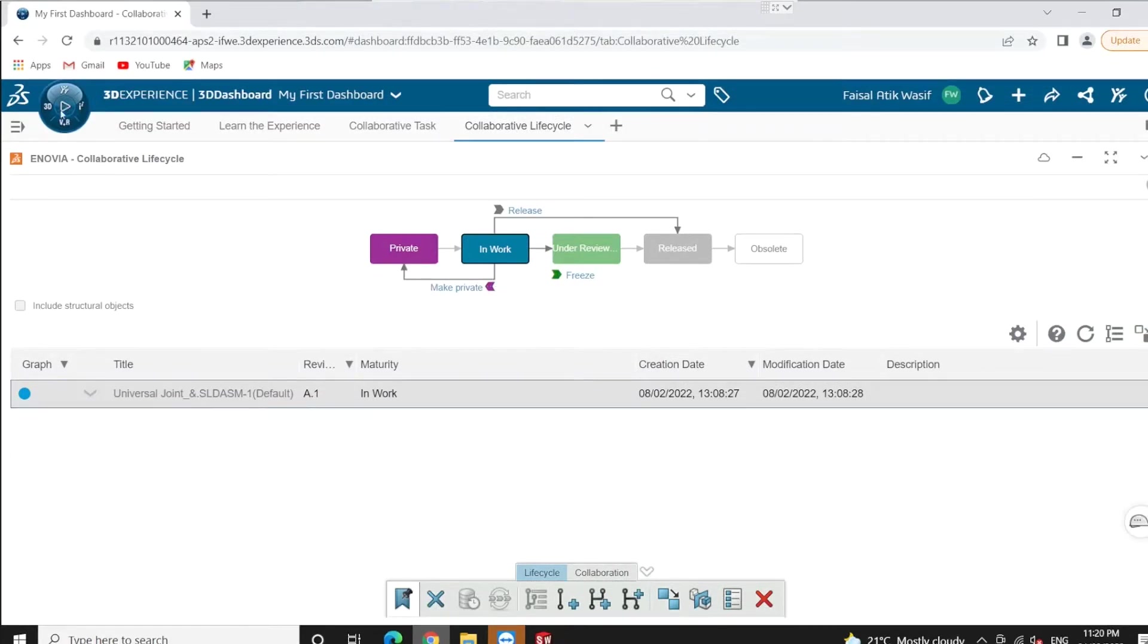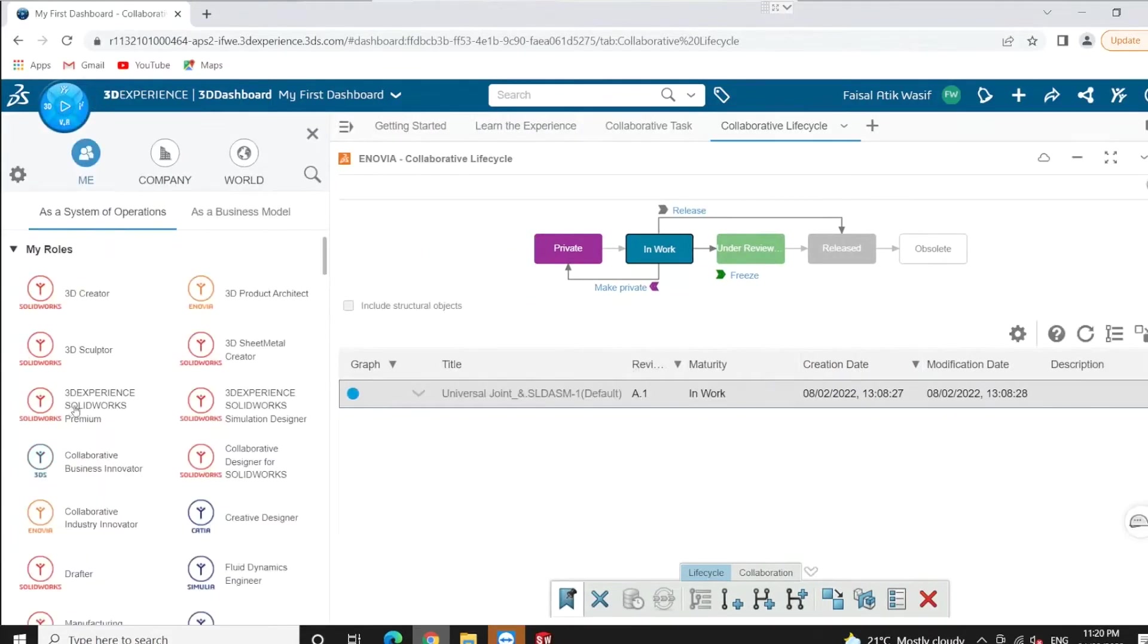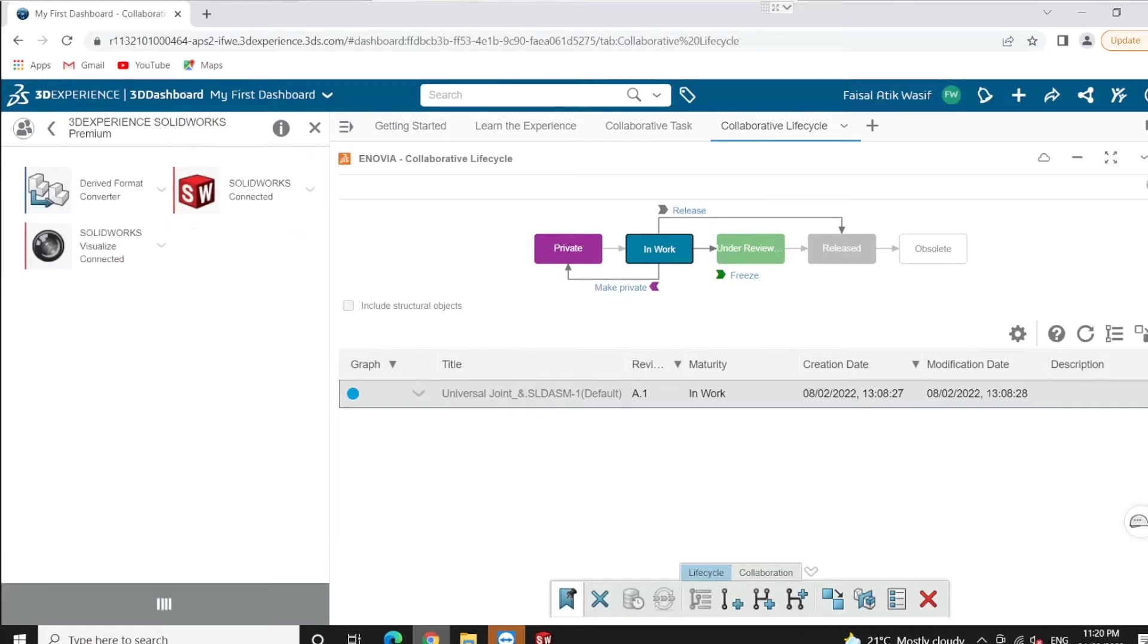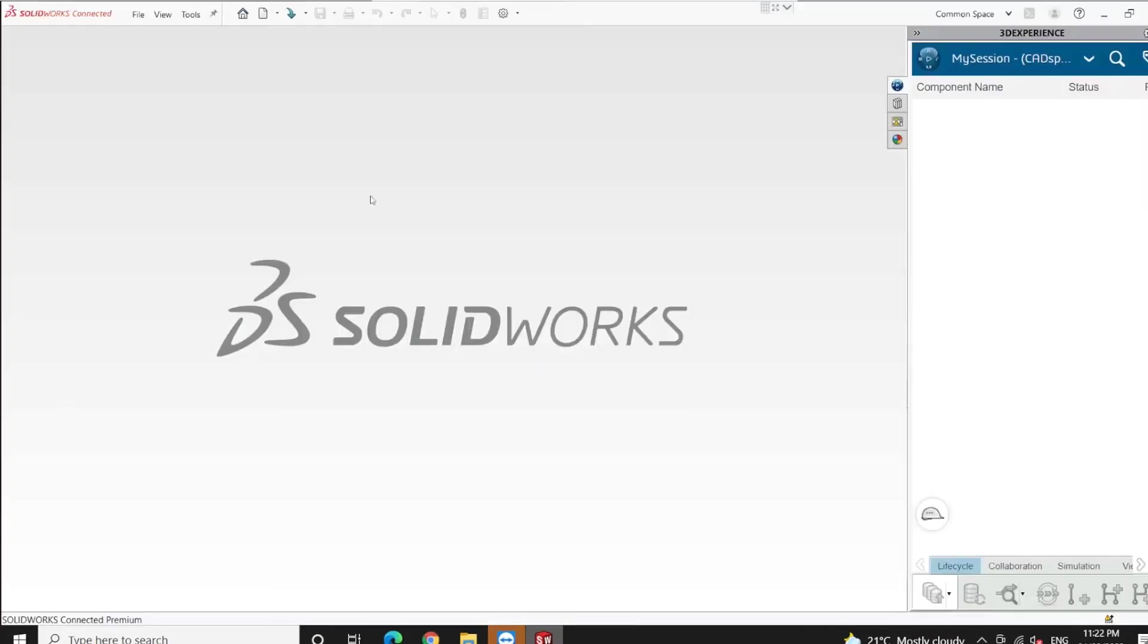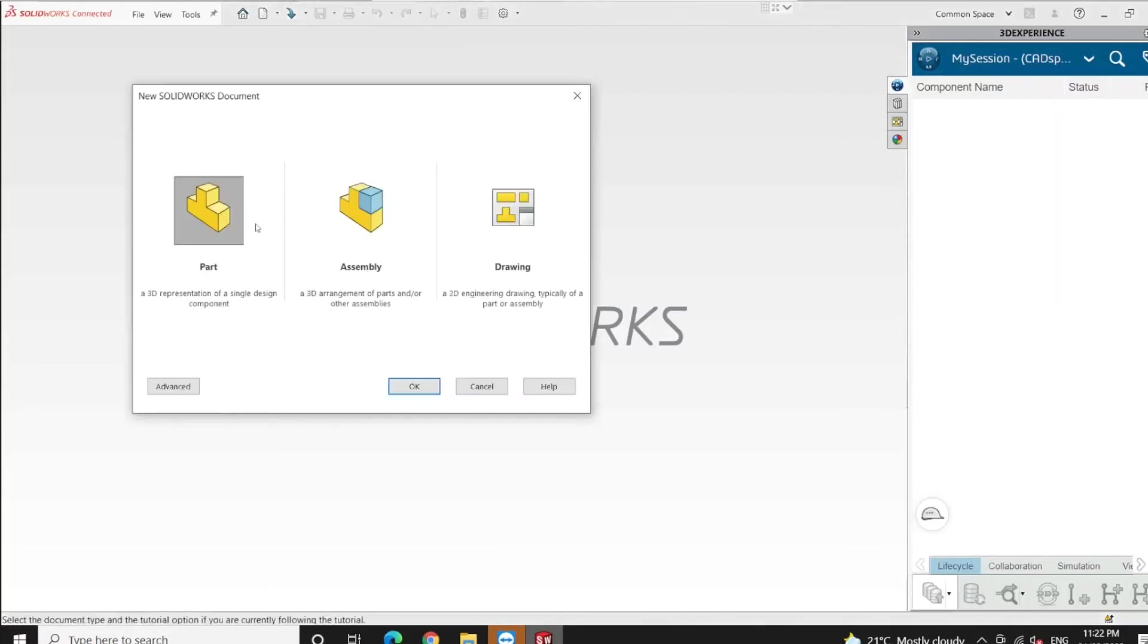Here we can see 3DEXPERIENCE SOLIDWORKS Premium. In 3DEXPERIENCE we call these roles. If we click on it, we can see the role is a collection of apps. The app we're after is SOLIDWORKS Connected, which is 3DEXPERIENCE connected to SOLIDWORKS.